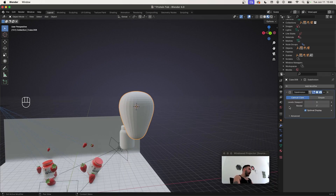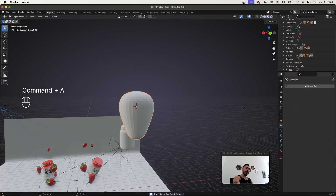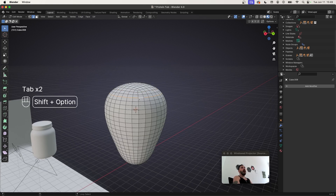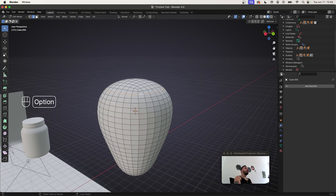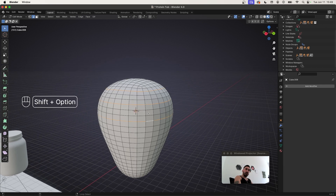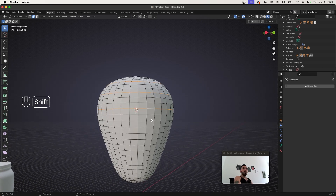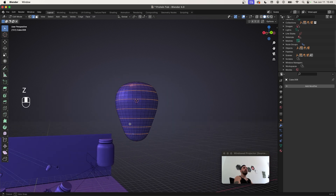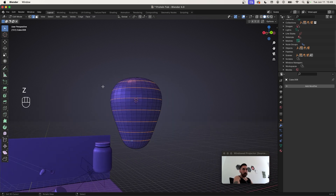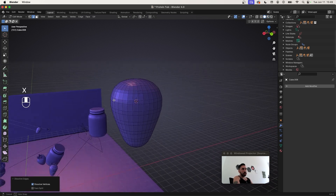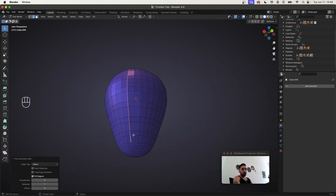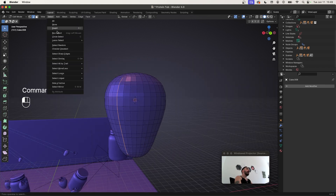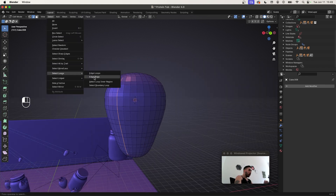In the Modifier Properties tab, apply the subdivision surface modifier with Ctrl+A. Now get rid of some edge loops on the side: select one edge loop near the top, skip two, select another, skip two more, and continue selecting every third edge loop going down. Press X > Dissolve Edges. Then select an edge loop on the side, go to Select > Select Loops > Edge Rings to ensure the geometry is evenly balanced.